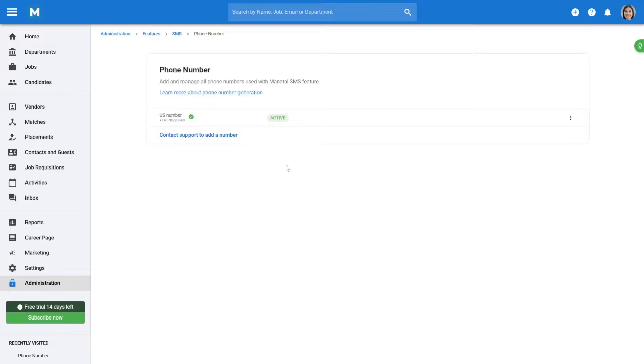Note that depending on the country you have selected, you might be asked to provide additional verification documents according to local legislations. Once the number is generated, the subscription for this phone number will start immediately.